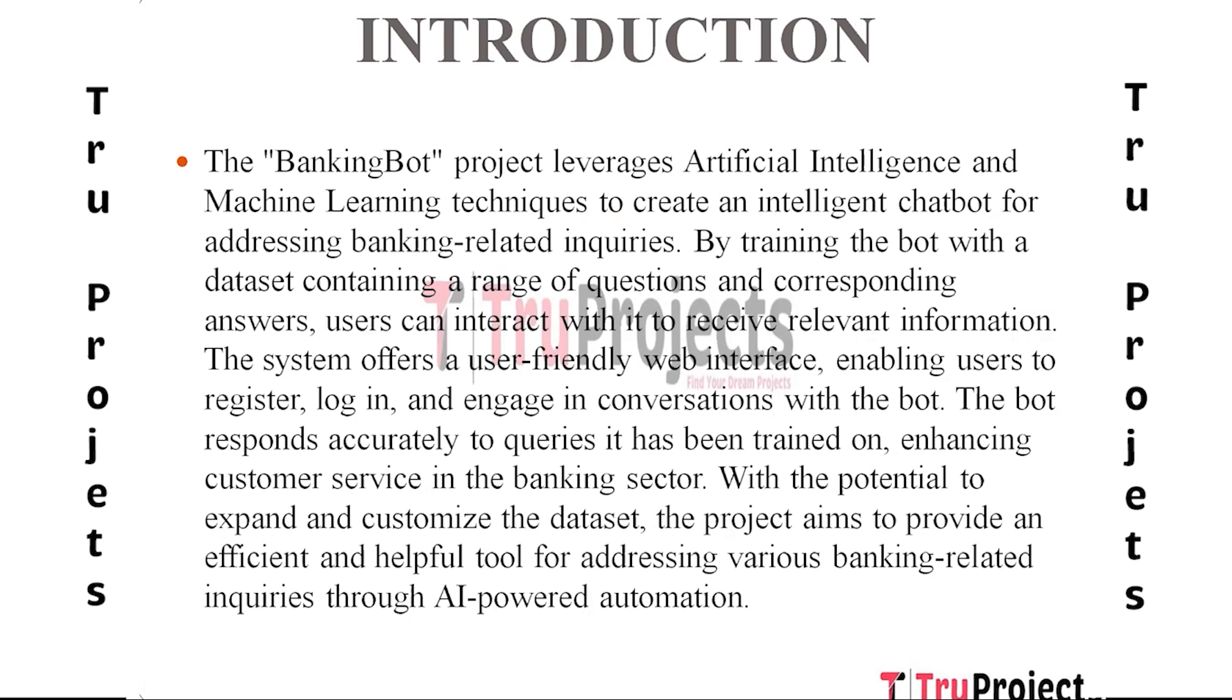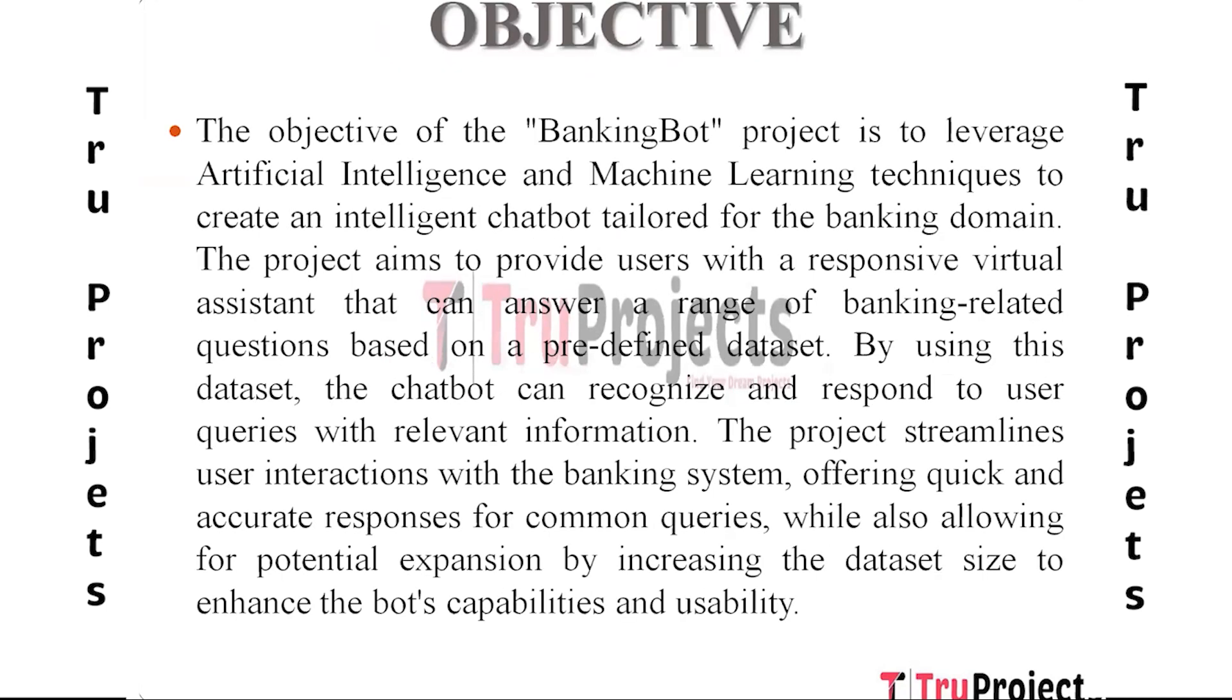Users can register, log in, and converse with the bot via the system's user-friendly online interface. The bot improves customer service in the banking industry by accurately responding to the queries that it has been educated on. The project intends to create an effective and beneficial solution for handling various banking-related inquiries through AI-powered automation, with the possibility to grow and personalize the dataset.